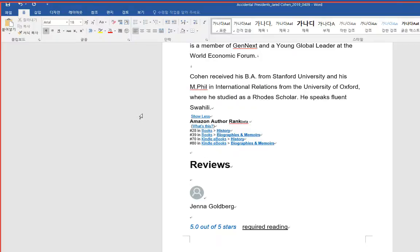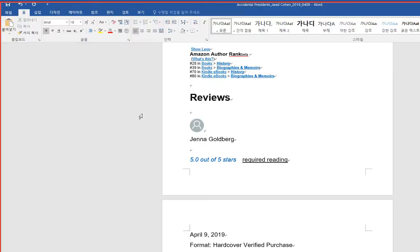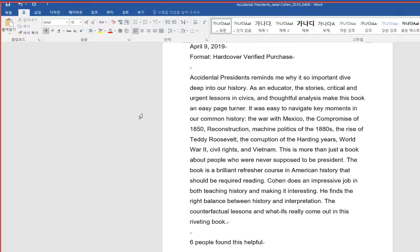He speaks fluent Swahili. Reviews: Required reading.